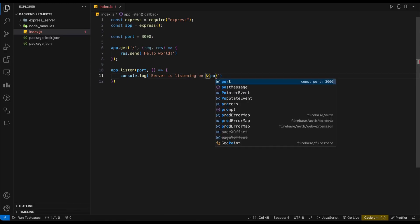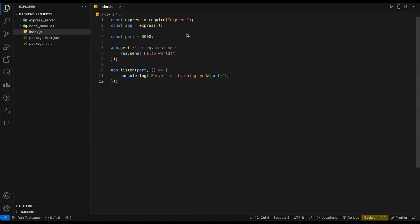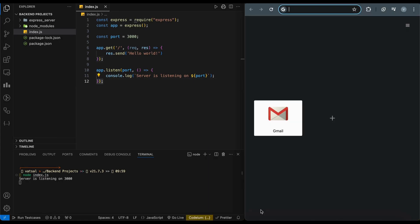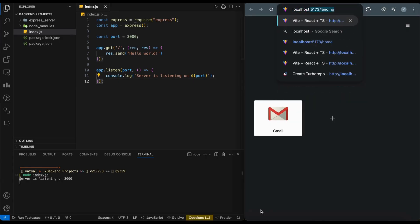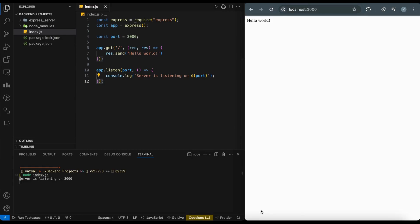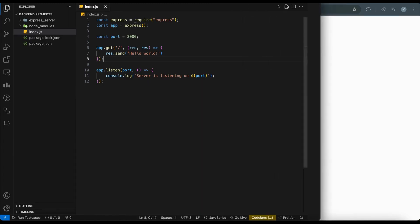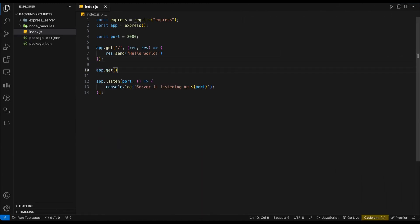Now it's time to test your server. You can start the server by running the command node index.js. Then, open your web browser and navigate to localhost 3000. You should see the message hello world displayed on the page. Great! Our server is running as expected.